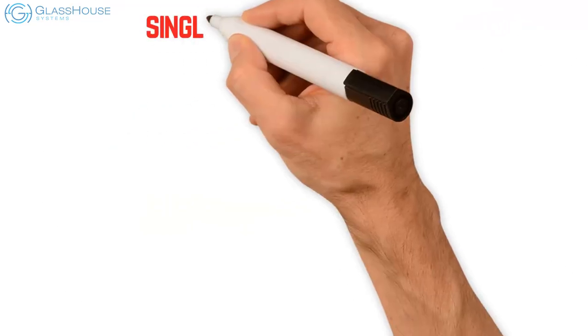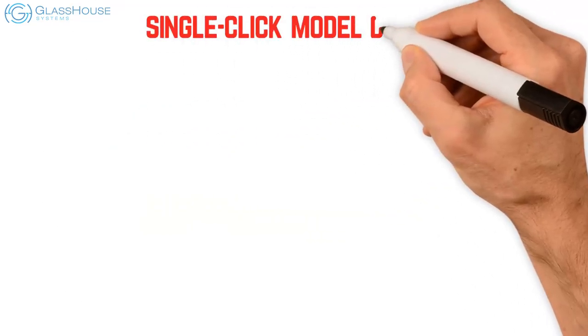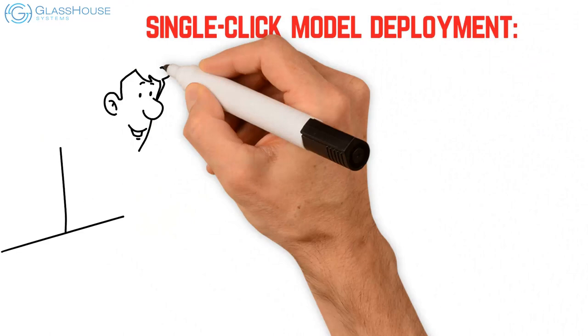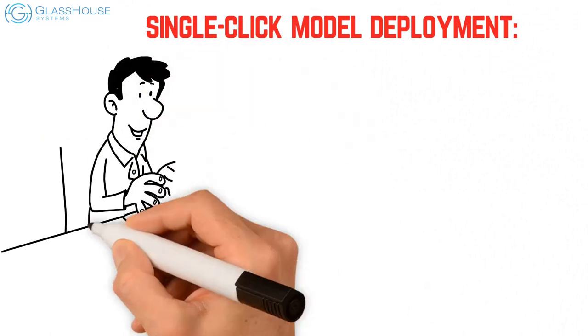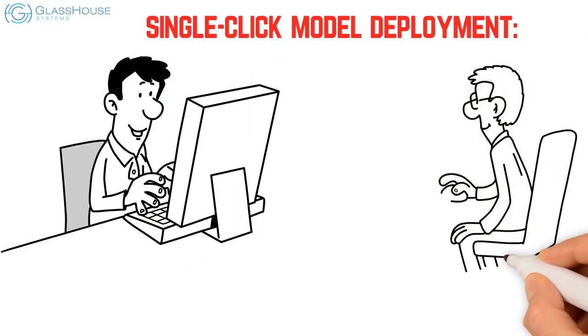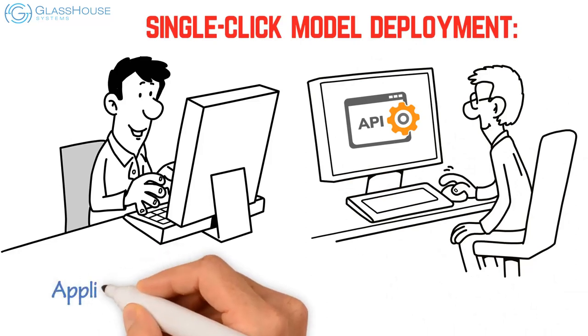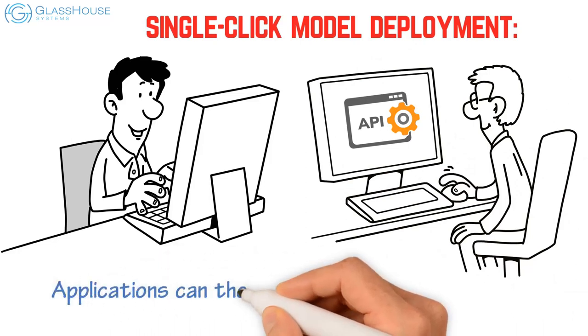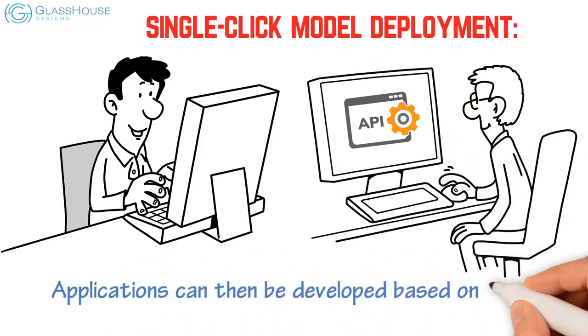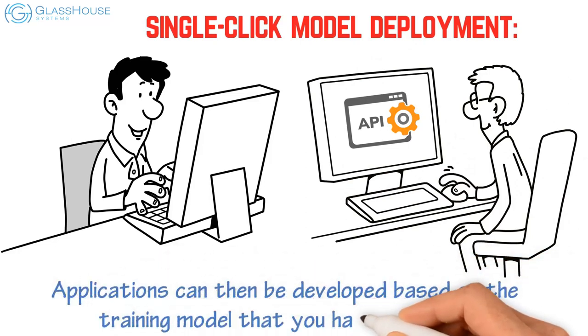Single click model deployment: After creating your model, install an application programming interface in just one push of a button. Applications can then be developed based on the training model that you've deployed.